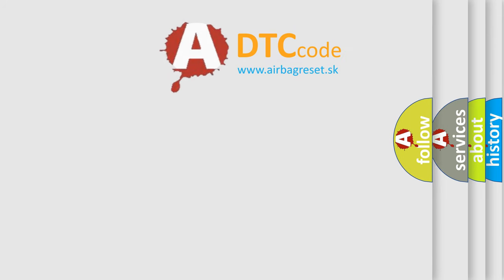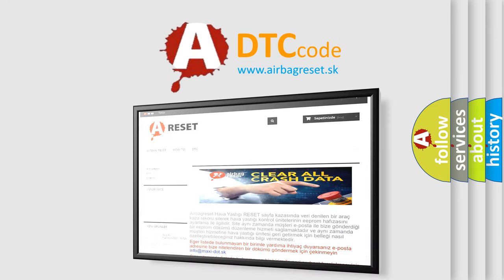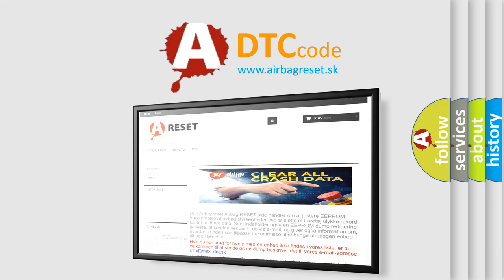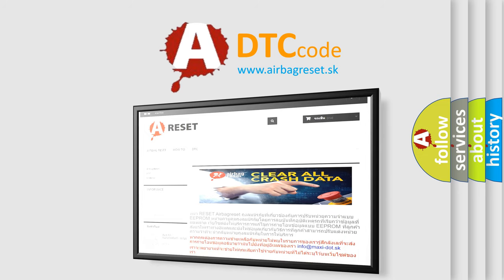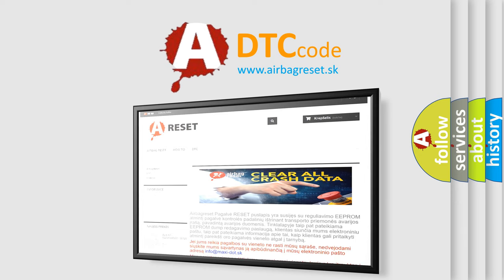The Airbag Reset website aims to provide information in 52 languages. Thank you for your attention and stay tuned for the next video.